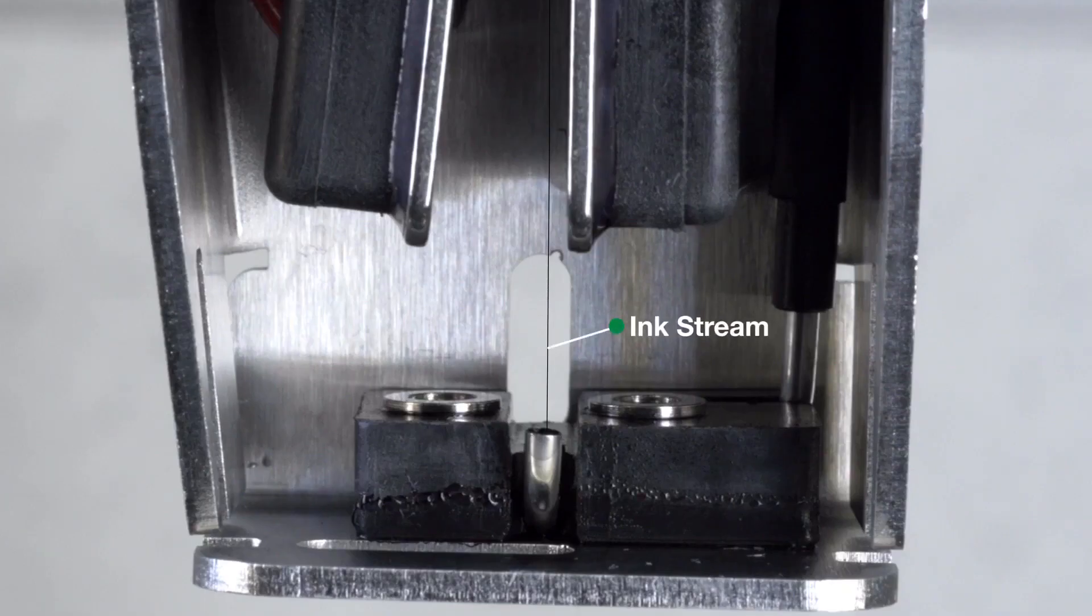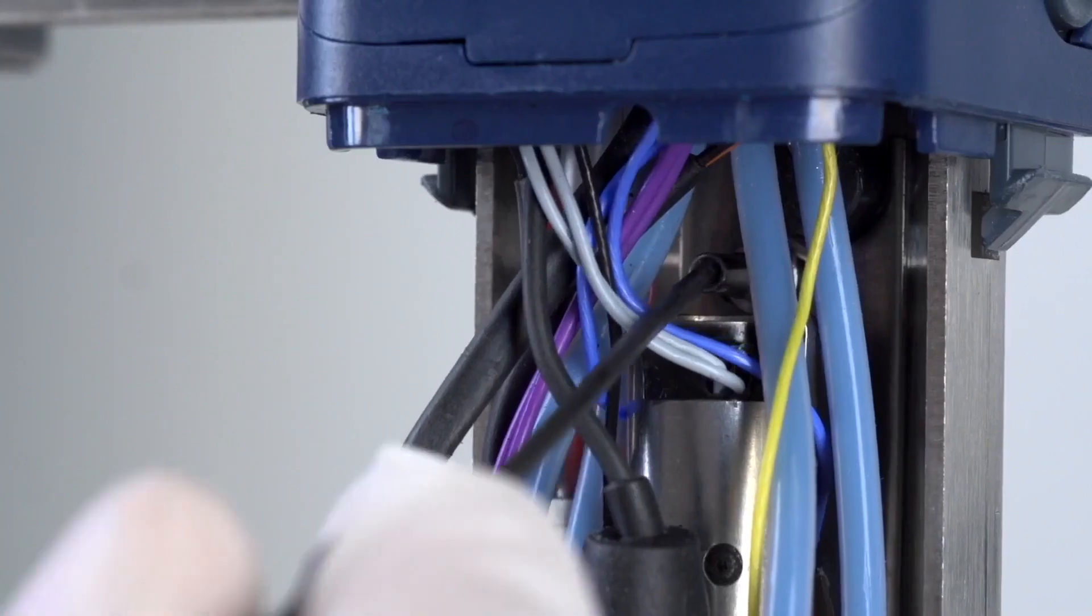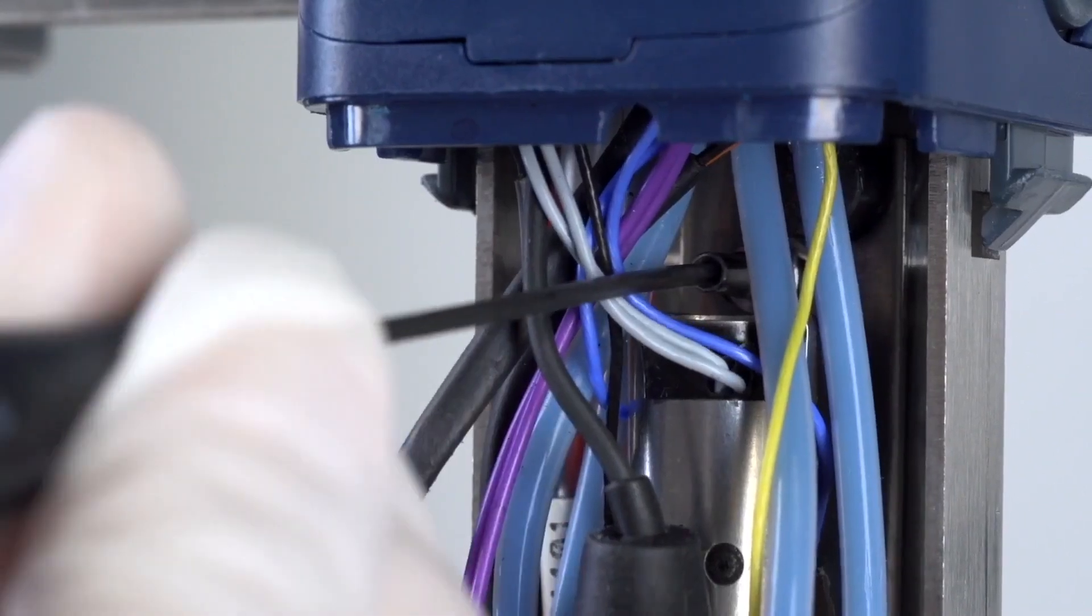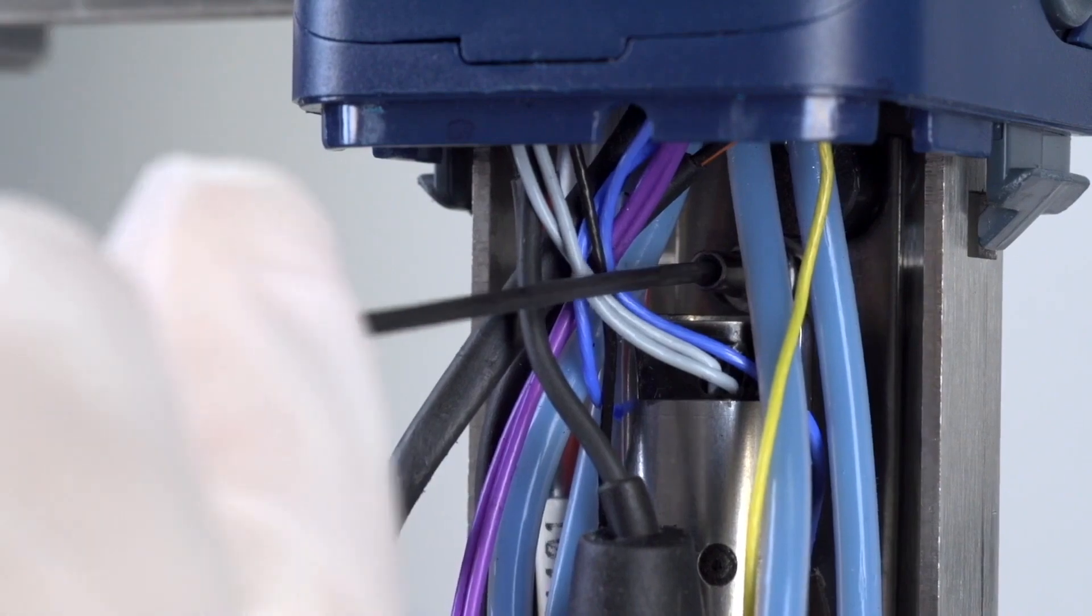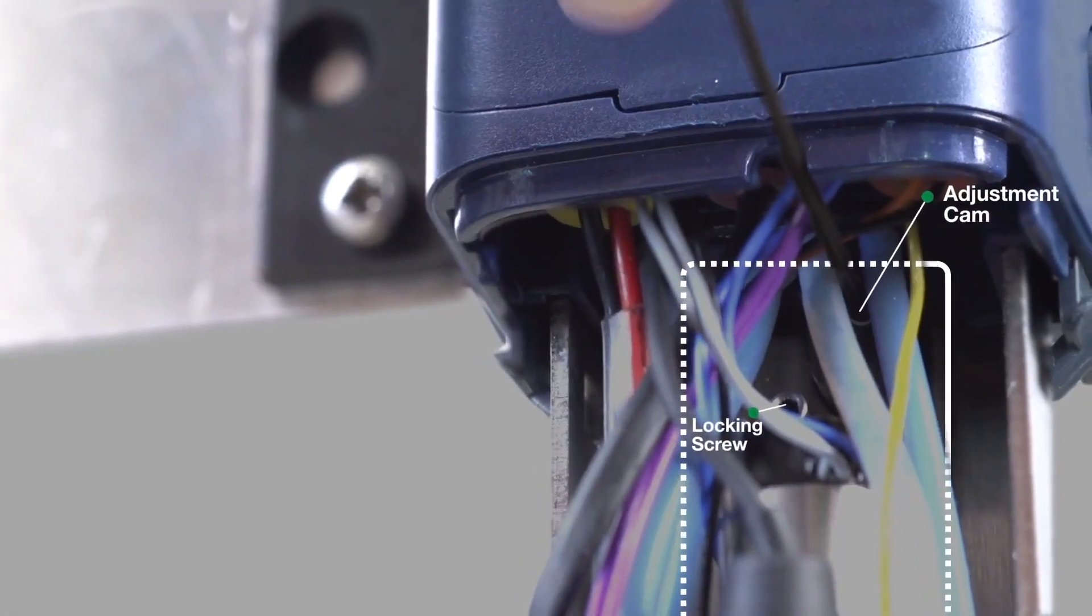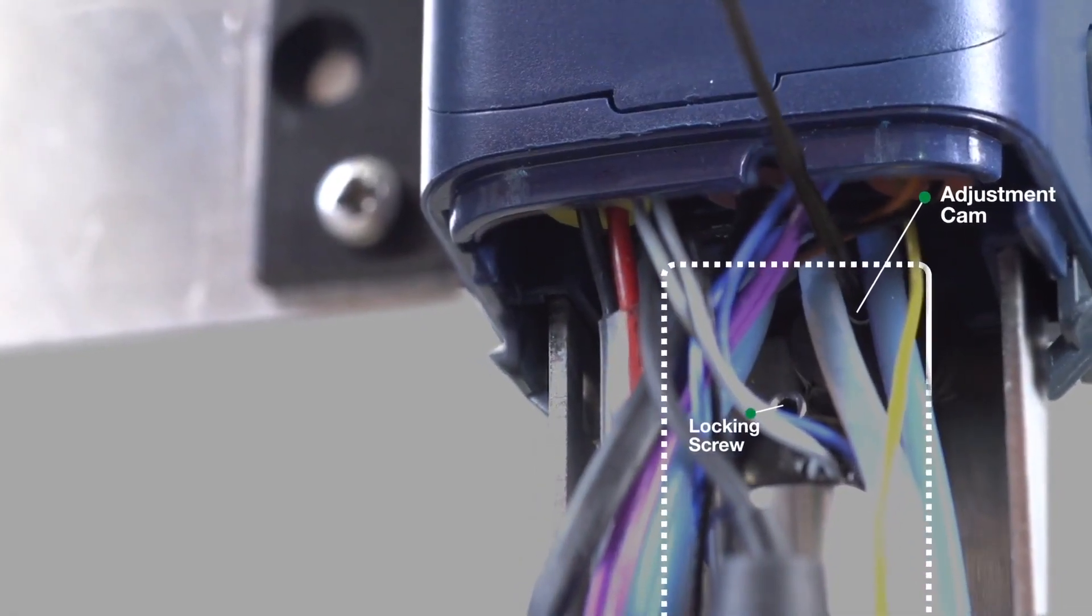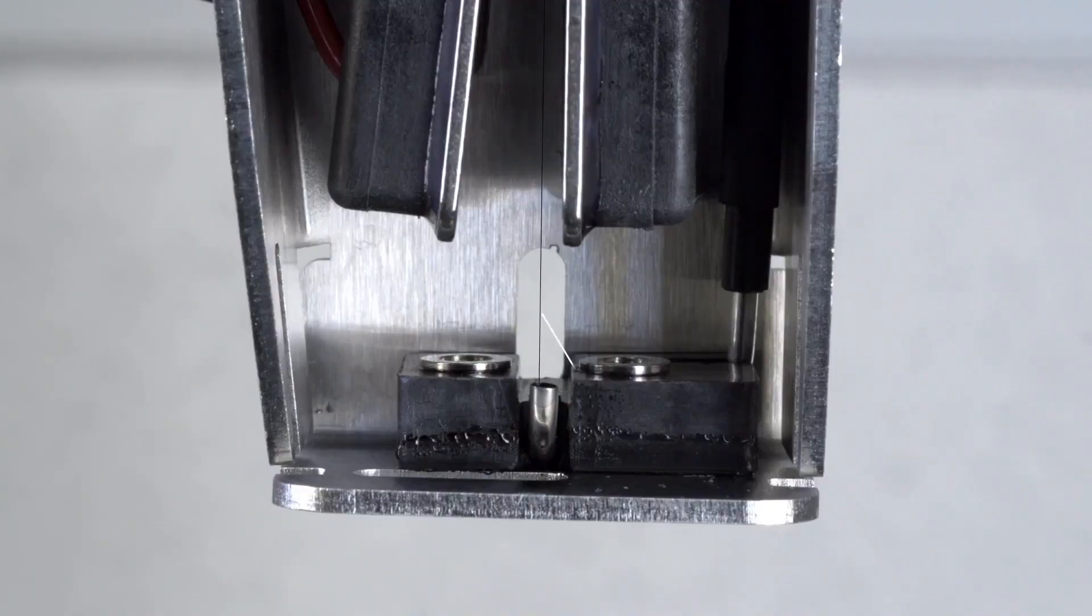To adjust the ink stream horizontally, left to right, ensure that the locking screw is loose. Then, turn the adjustment cam until the ink stream is 75% to the left of the gutter as shown.